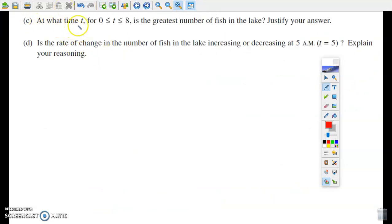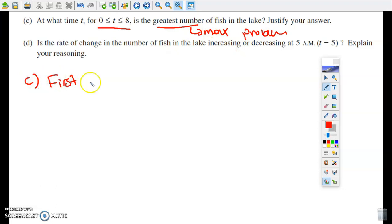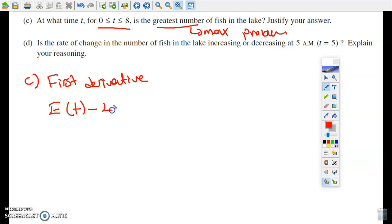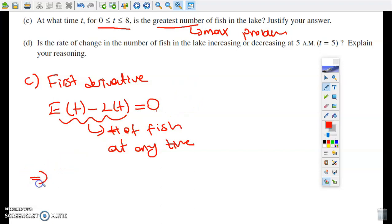In part C, it asks at what time t, over the interval from zero to eight, is the greatest number of fish in the lake — so this is a maximum problem. When we come across a maximum or minimum problem, we use the first derivative. We already know that the rate-in and rate-out functions are rates of change, so they are the first derivative. In order to find the critical values, we need to set E(t) minus L(t) equal to zero, because that expression gives the number of fish in the lake at any time. Setting it equal to zero gives us t equals 6.204.